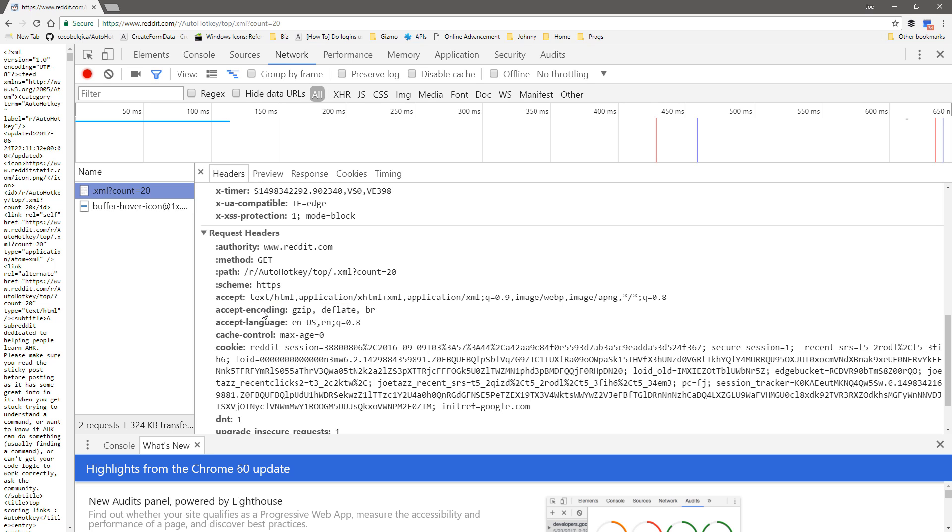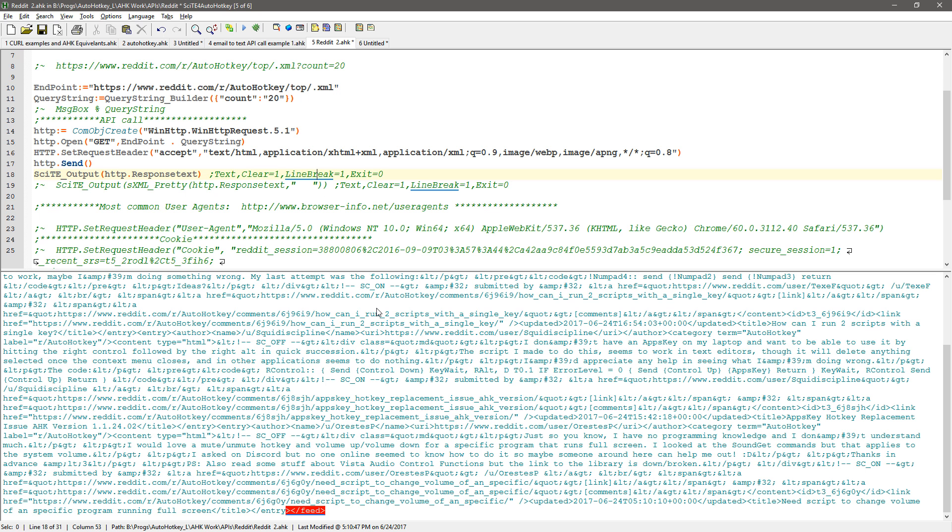And so I came back here and I said okay let me let me turn on the encoding and this will compress it and so I did that.